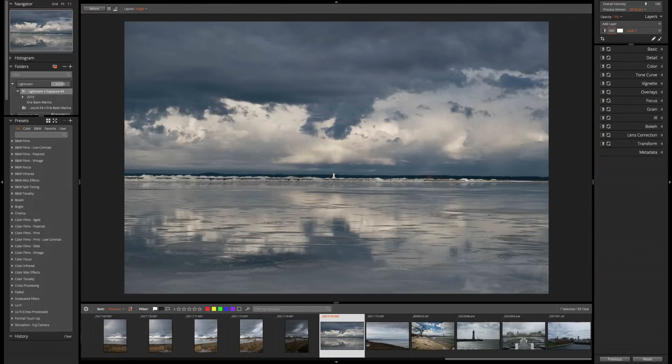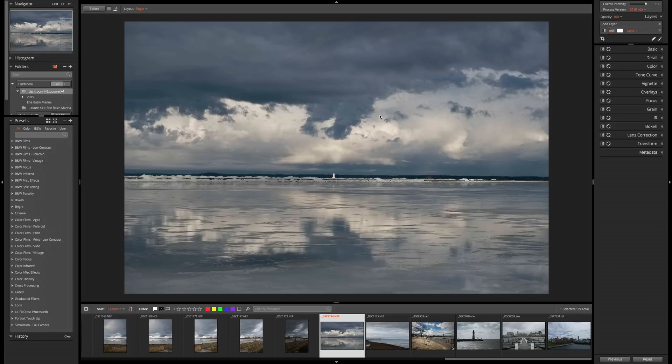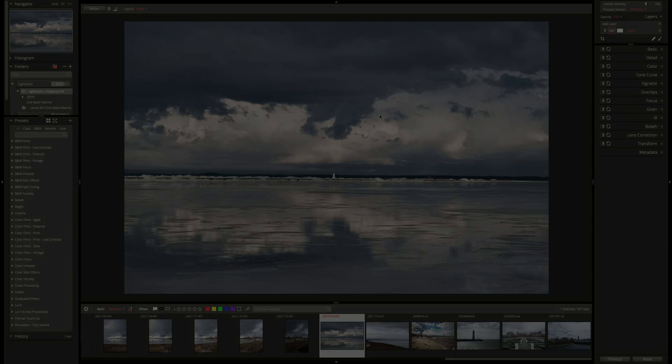And again, you could just start processing the images from this point forward. Or you could cull the images. So you could go through. You could give them a flag rating, a star rating, a color label. And in our next episode, I'm going to demonstrate how to do that.